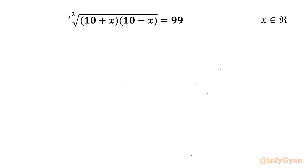Welcome to Infigyan, friends. In today's video we are going to solve one very interesting question from radical equations. It is x times the square root of (10 plus x)(10 minus x) equal to 99. We have to find out all real solutions. So let's get started by writing one powerful algebraic identity.